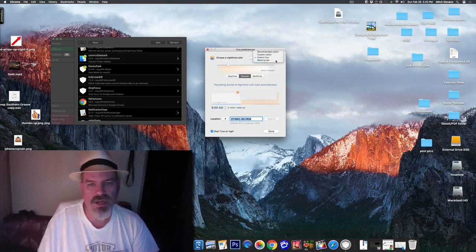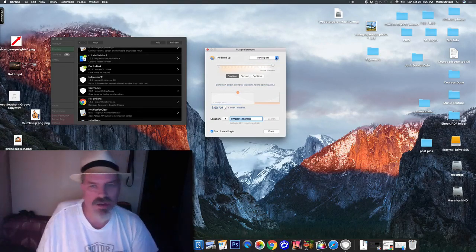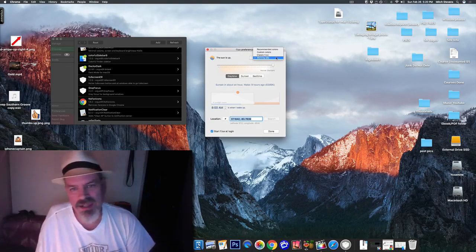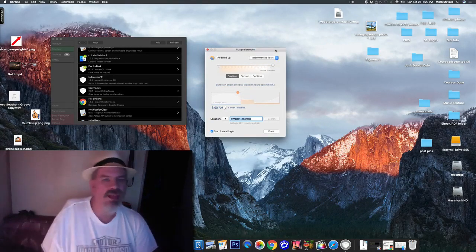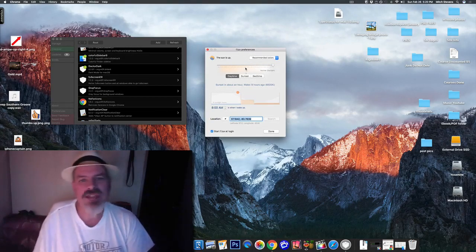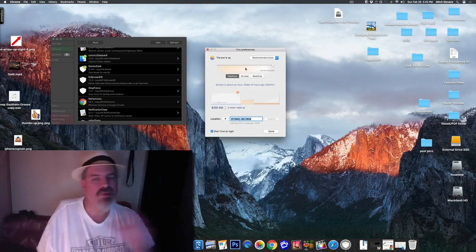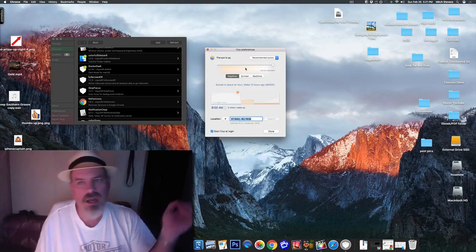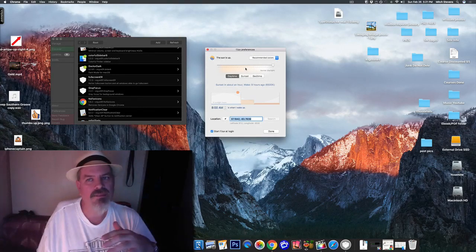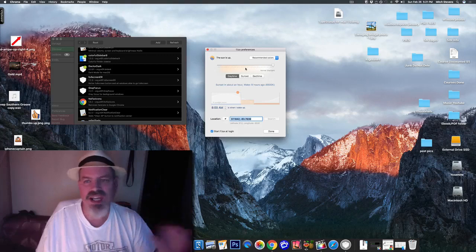Or you can just choose classic Flux, or working late, recommended colors, right on down the line. Now, Flux is pretty easy to install. Just go to that link in the description, click, pretty much done deal.